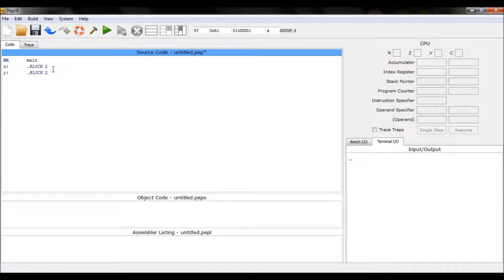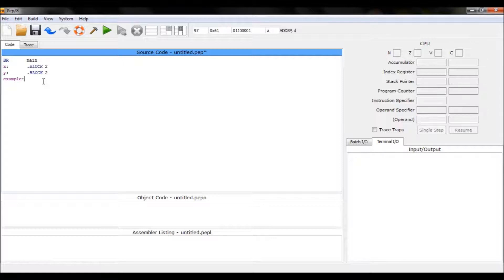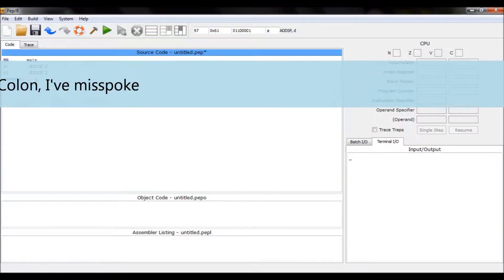I'll use 'example' as my function name. There is a limitation though — you cannot use a function name that is too long. The limit is eight characters; the function name cannot exceed eight characters. I've had problems with longer names before, so keep that in mind.